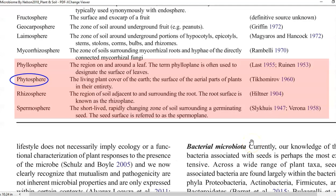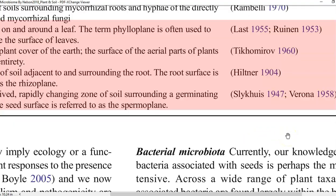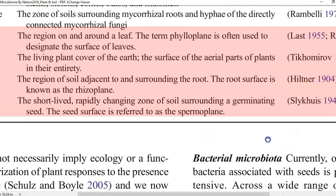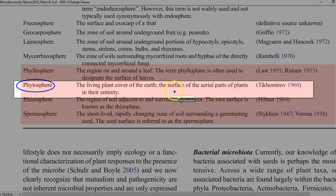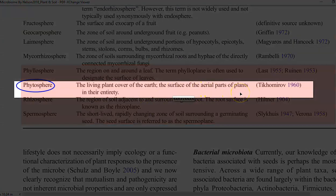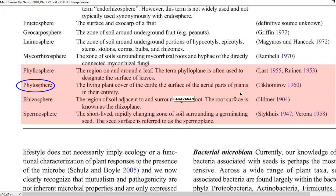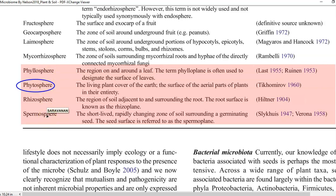The term phytosphere refers to a living plant cover of the earth — the surface of aerial parts of the plant in their entirety. This term was coined by Tickey Mirov in 1960. The important spheres within phytosphere are the phyllosphere, rhizosphere, and spermosphere. All three of these spheres together constitute the phytosphere.